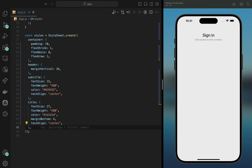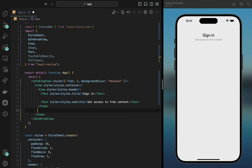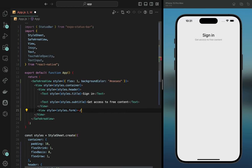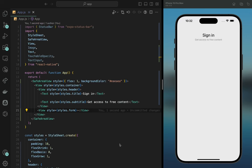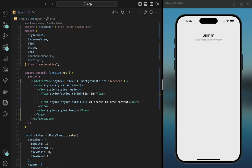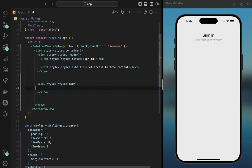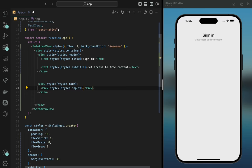Within the main form — this is the container — we're going to focus on the form itself. Here's the form: it's a View container and within the View container there will be a form. Within the form there will be an input — another View component — and we'll call its style styles.input.